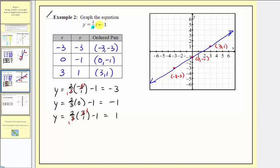In example two, because we had a fraction times input variable x, to avoid fractions for the y values we selected x values or inputs that were multiples of the denominator. So that's important to remember.